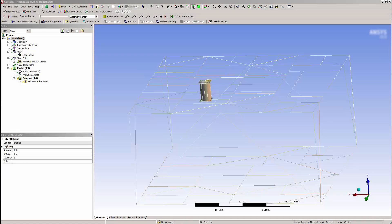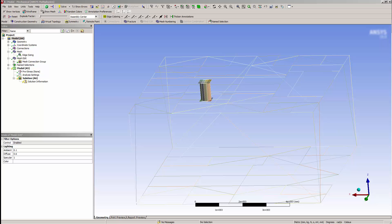In this video, you will learn how to connect a model using Node Merge in Ansys Mechanical. Node Merge is a powerful feature that applies to all models, for example, surface models, line models, solid models, or mixed models.